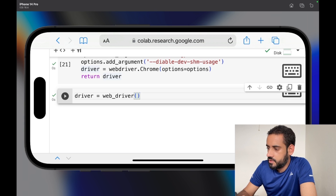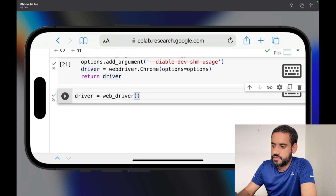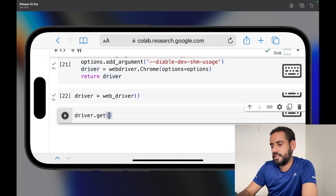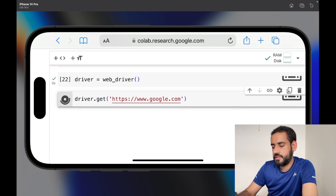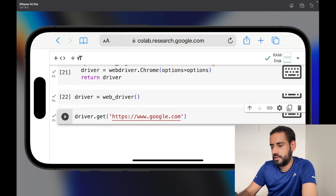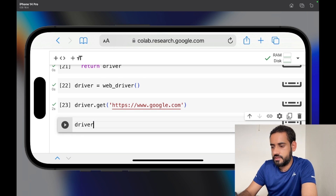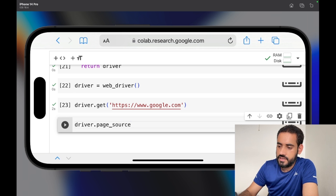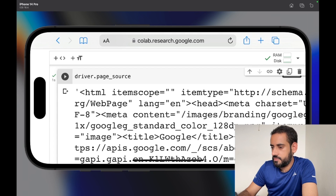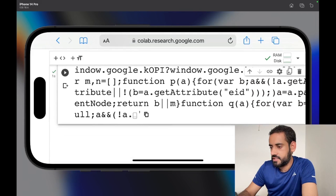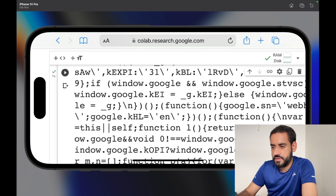Our driver has launched successfully. Now we can automate tasks and do web scraping. Let's create a new cell and type 'driver.get("https://www.google.com")'. Click play and it will load Google in our driver. Now in another new cell, type 'driver.page_source' and click play — you'll see all the response HTML we got. There's actually more content than displayed; you can click the three dots to see all of it or copy it.